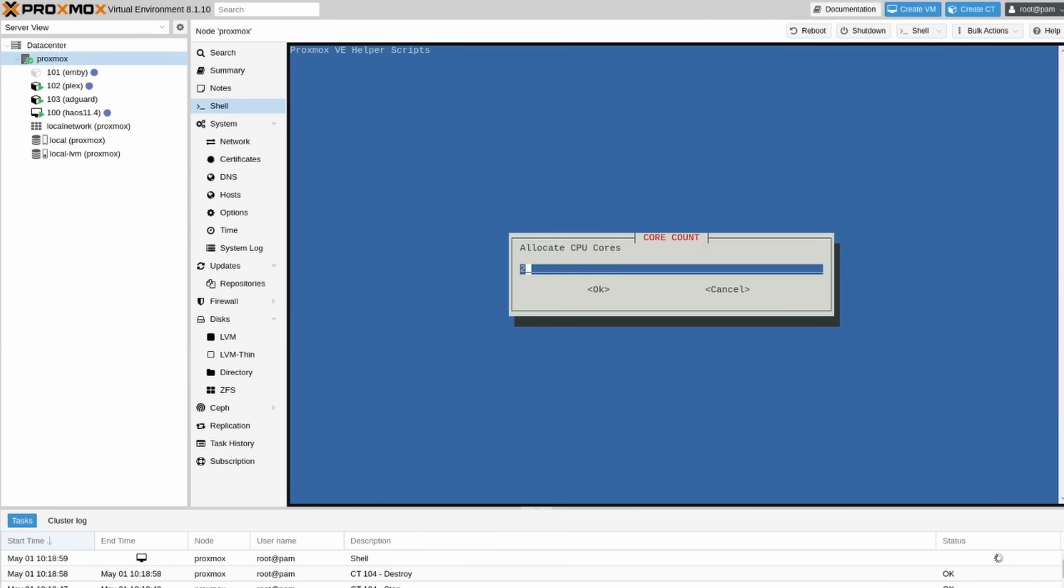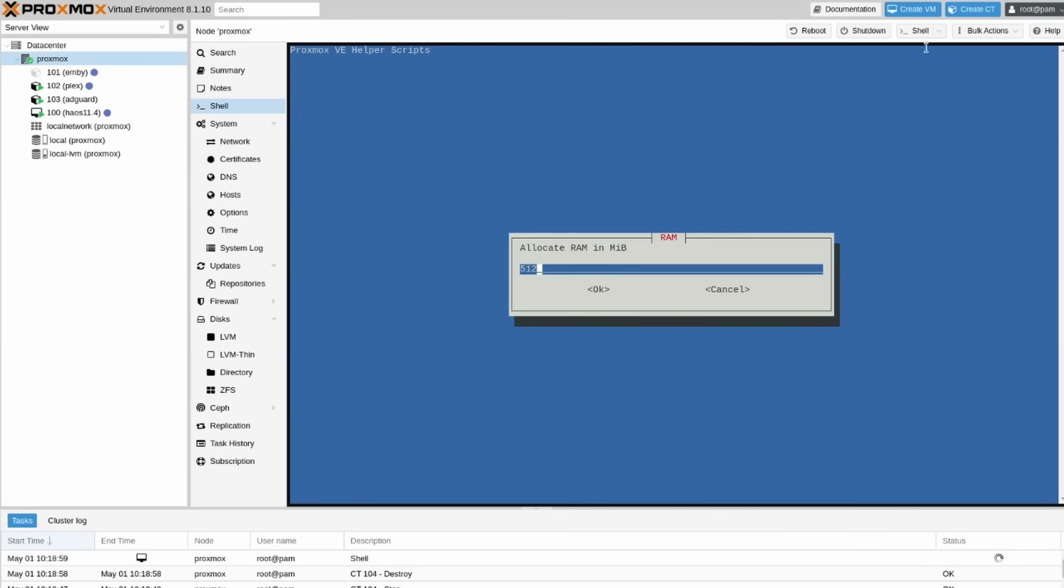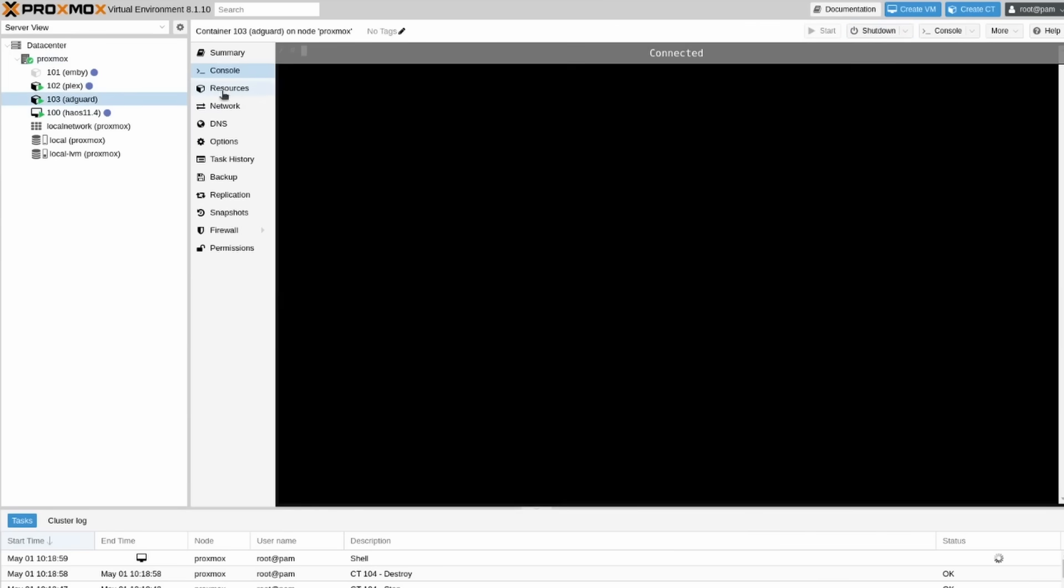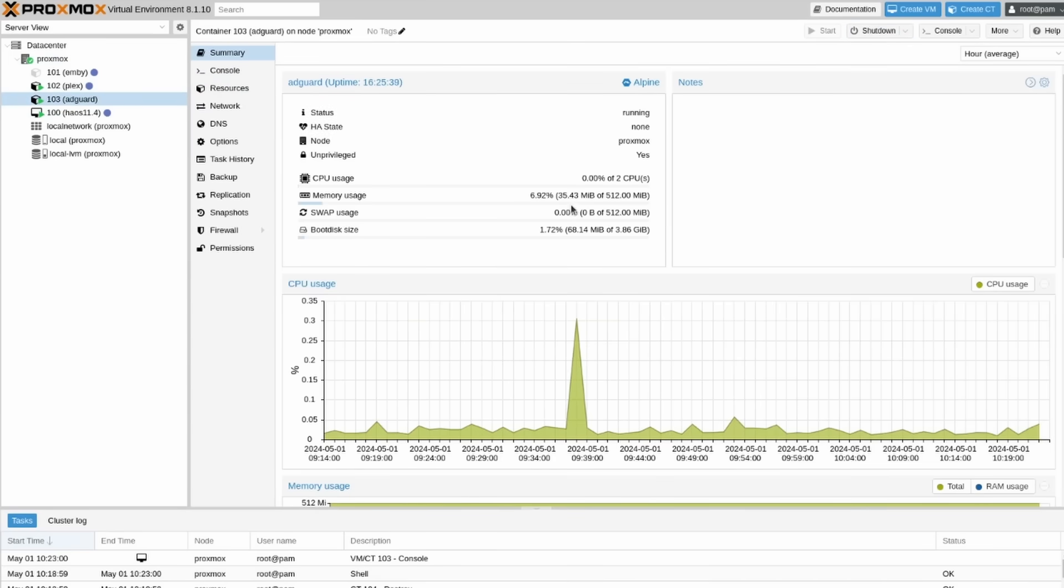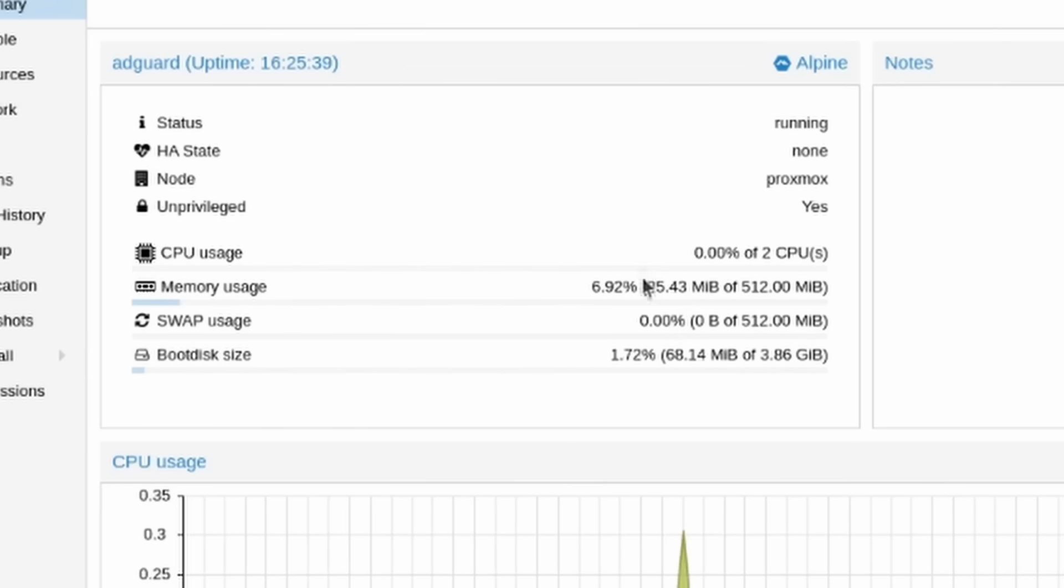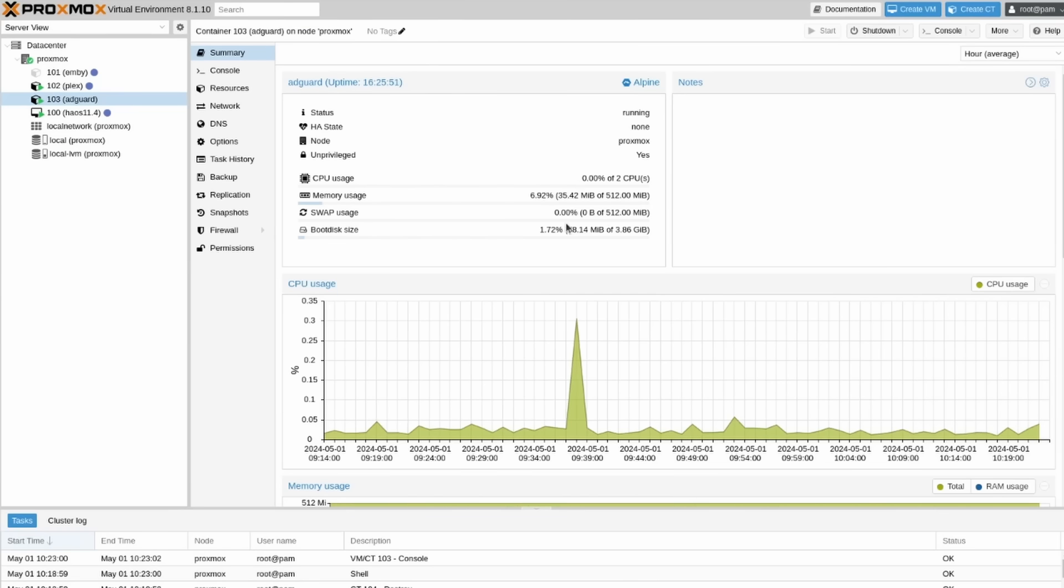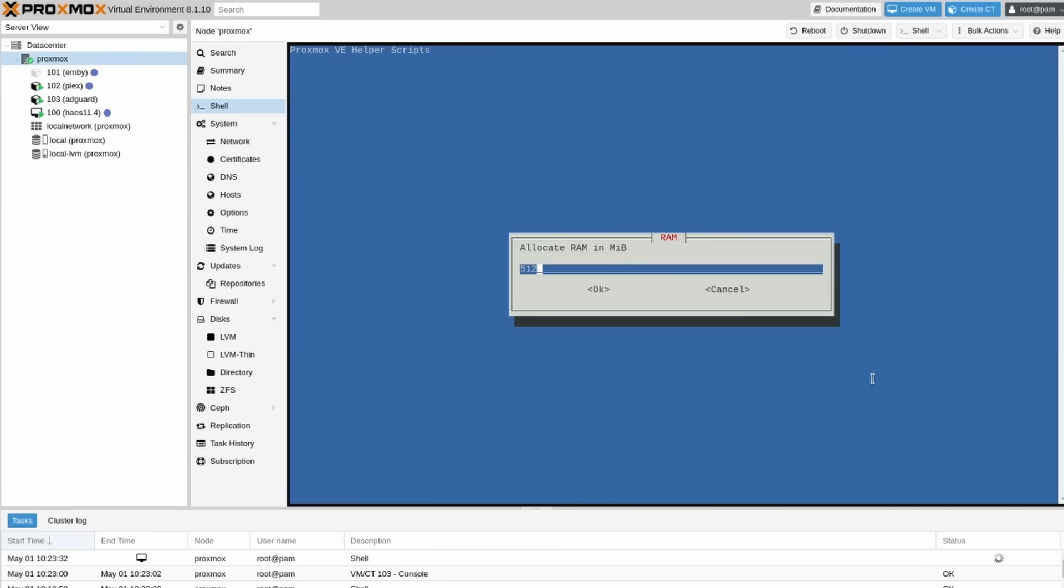CPU cores. I'm going to give it 2 just so it's a little bit more powerful. 1 is completely fine. Now RAM in the system. If I go over here to AdGuard summary let's see what it's using right now. So it's using 35 megabytes of RAM and like none of the CPU. There's not a lot of clients on it right now, but even then it's very very low, hardly uses any system resources at all. So realistically the 512 megabytes of RAM is going to be completely fine.